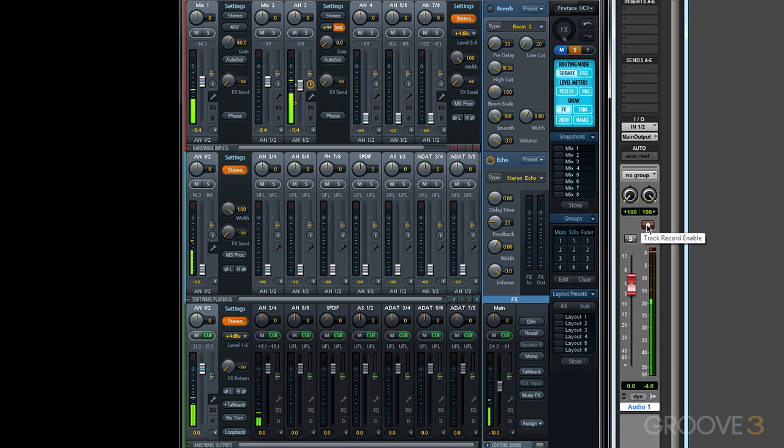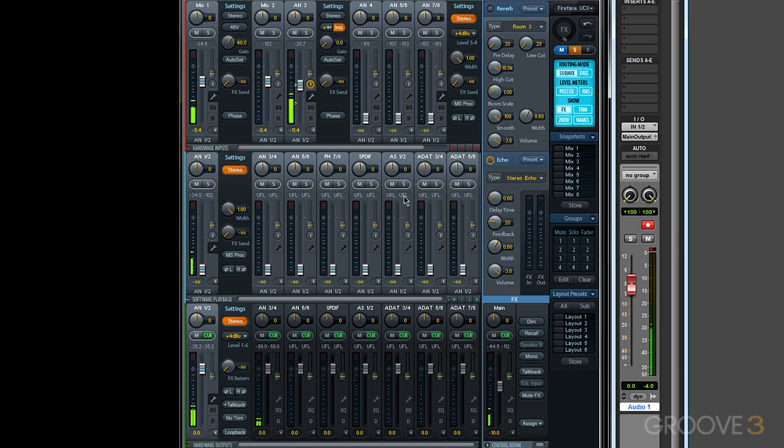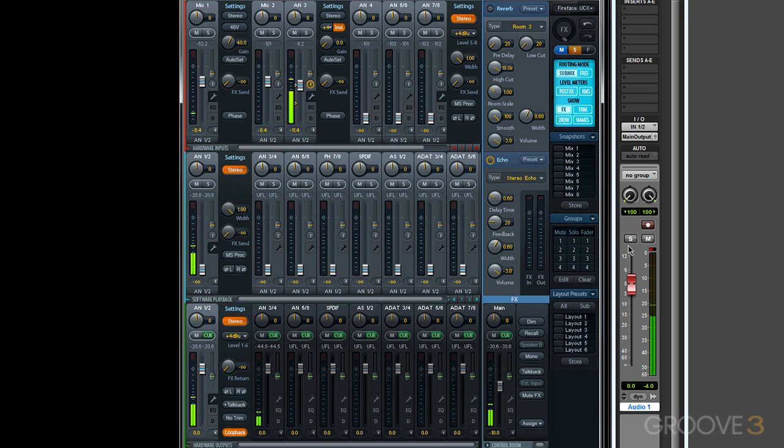But if I wanted to record my mix of inputs in TotalMix, I could do that by engaging loopback. Now with loopback engaged, the first two inputs I can select in Pro Tools are the same signal as what's going to analog out 1-2.